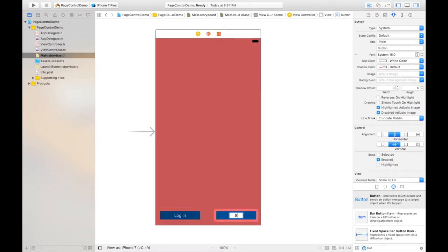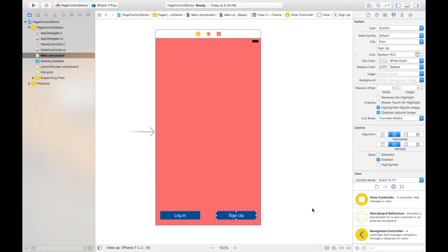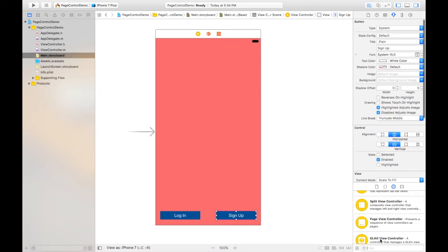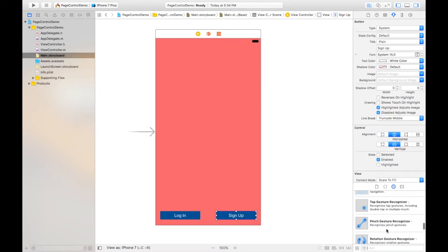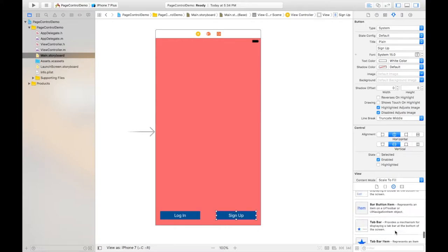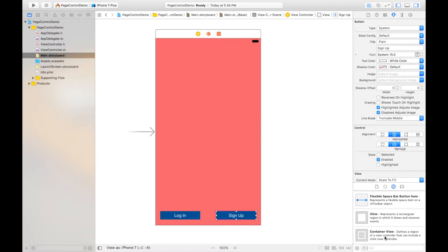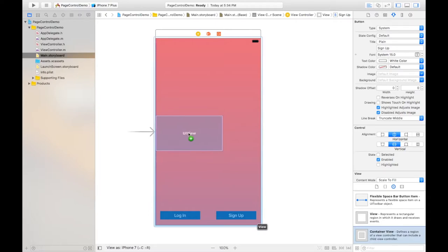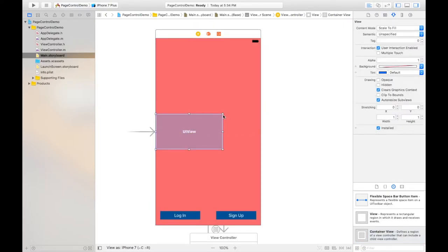Copy and paste another button. The first button will be 'Login' and the second button is 'Sign Up'. I haven't added any functionality to these buttons but for the UI I've taken them. Next, I need to take the container view — with the help of container view we can embed a page view controller in a particular portion.